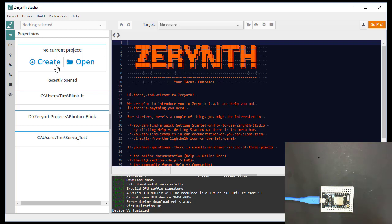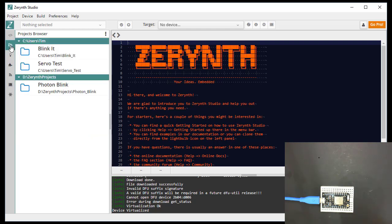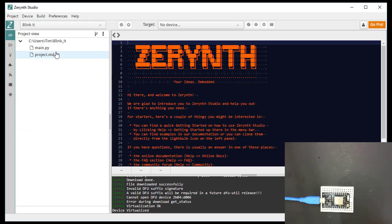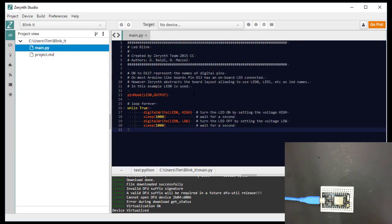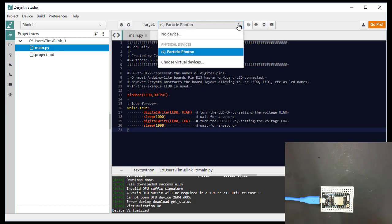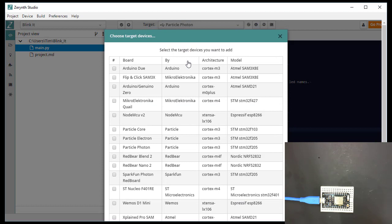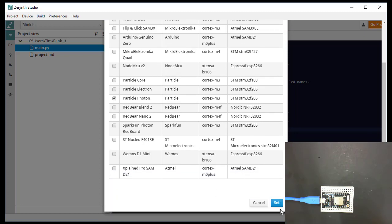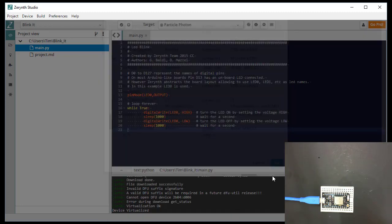So now we can go to our projects. And we're going to select a blink project. And this is what it looks like. It's just a simple Python program to blink the red LED on and off every second. And I think we need to choose our virtual device. It's particle photon. So I'll set that.